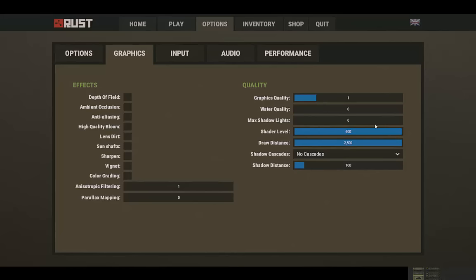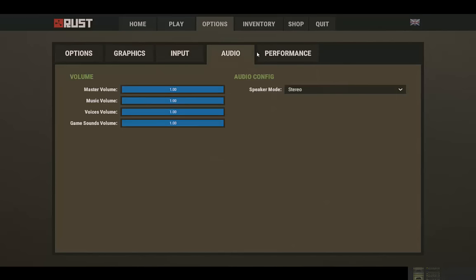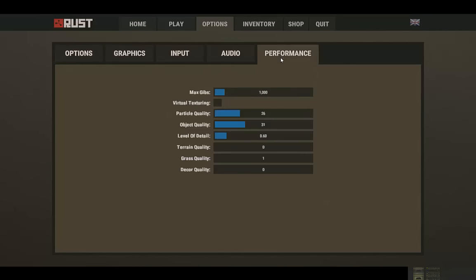Shader level, I really love. I think Rust is a beautiful game, so I want to experience that, so I just put it all the way. View distance because I need to see things.